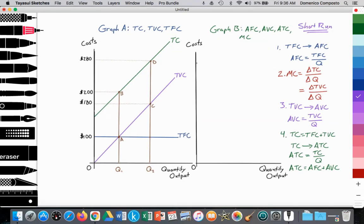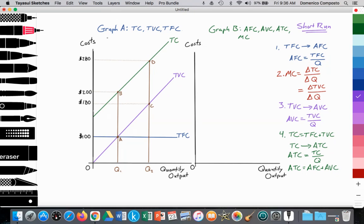On the left side of the screen, graph A, we're looking at a firm in the short run. In the short run, we're assuming that at least one factor of production — land, labor, capital, entrepreneurship — is fixed. You can have one or more resources that are fixed, and thus you are in the short run.